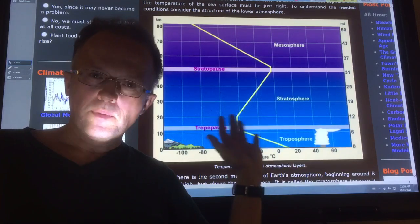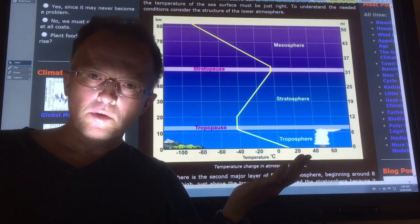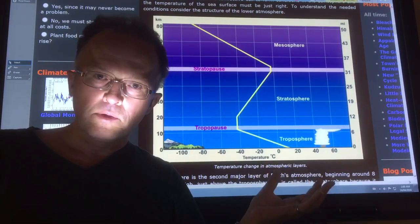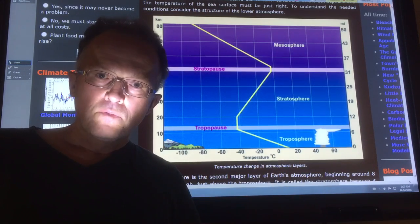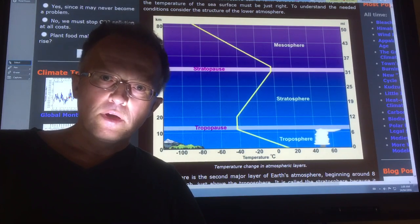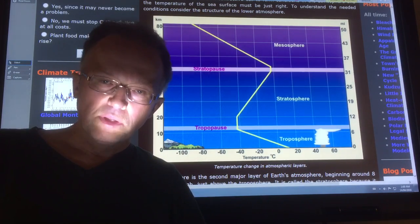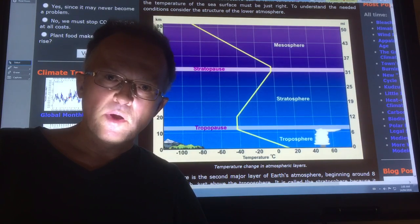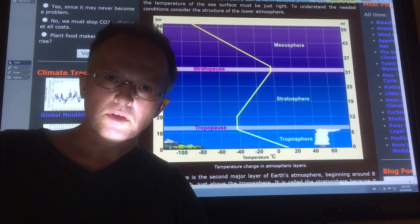Hello, I'm Paul Beckwith, University of Ottawa, Laboratory for Paleoclimatology. If you're a chemtrail believer and you think geoengineering is occurring, you might want to take a seat for this presentation.